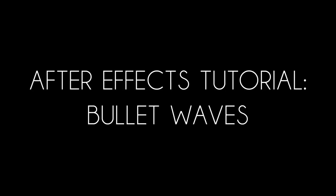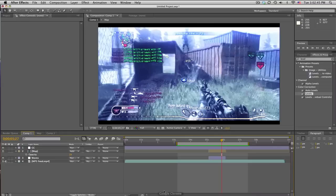What's up guys, Baker here. Got a tutorial. I'm gonna call this bullet waves, I guess.